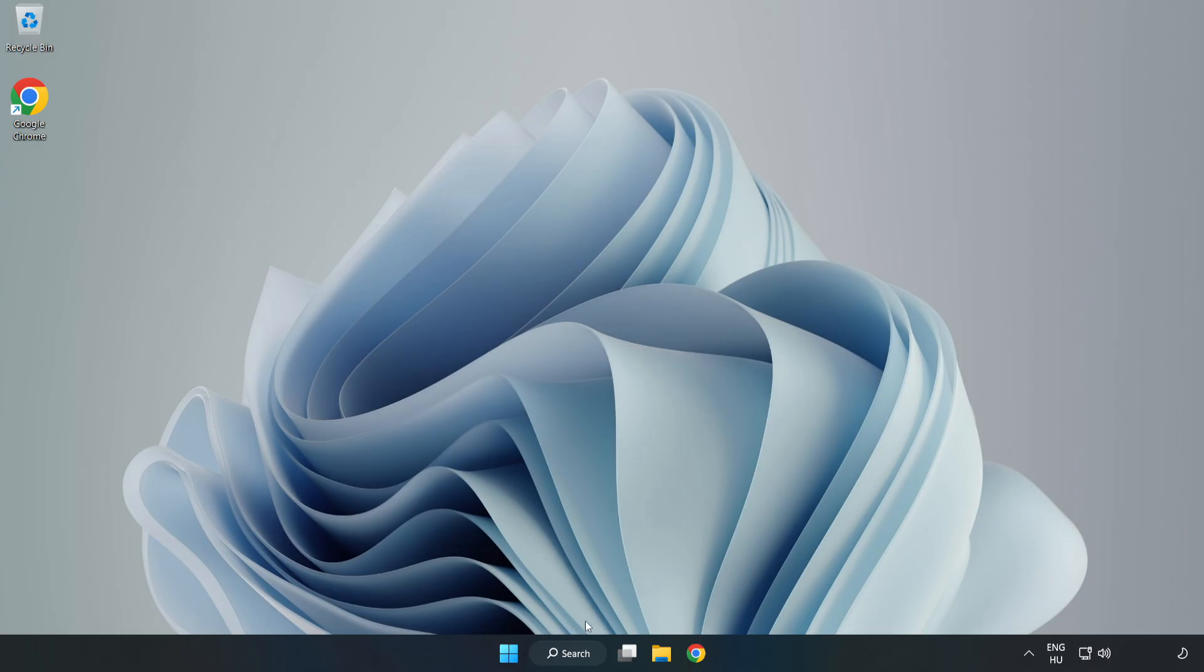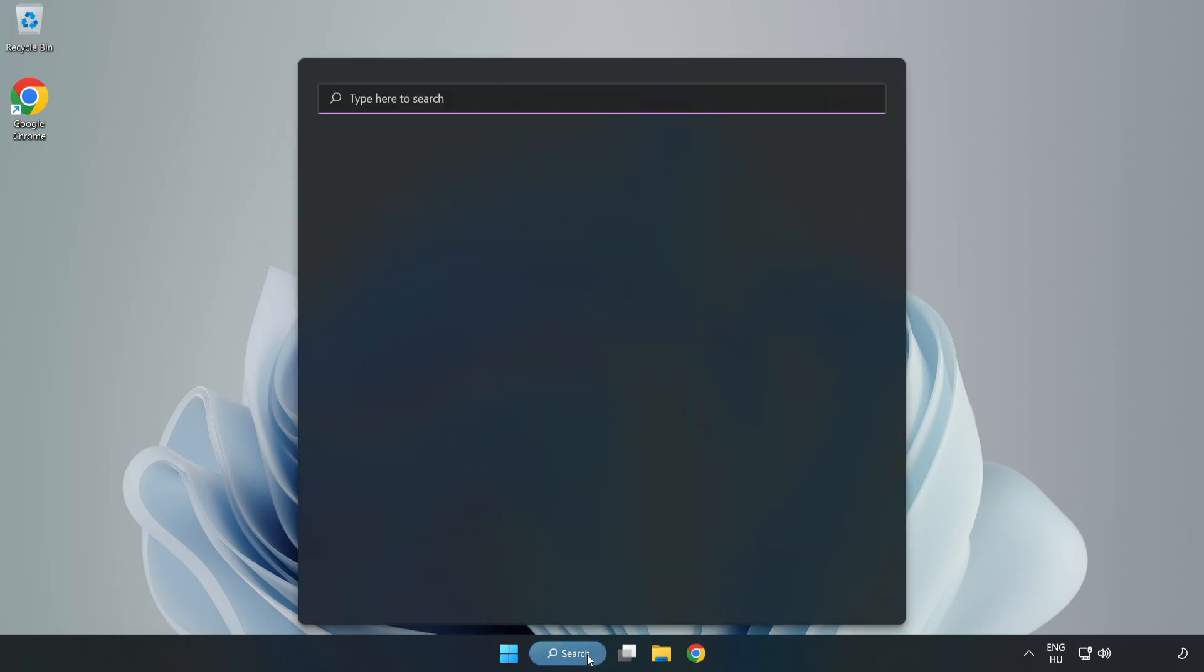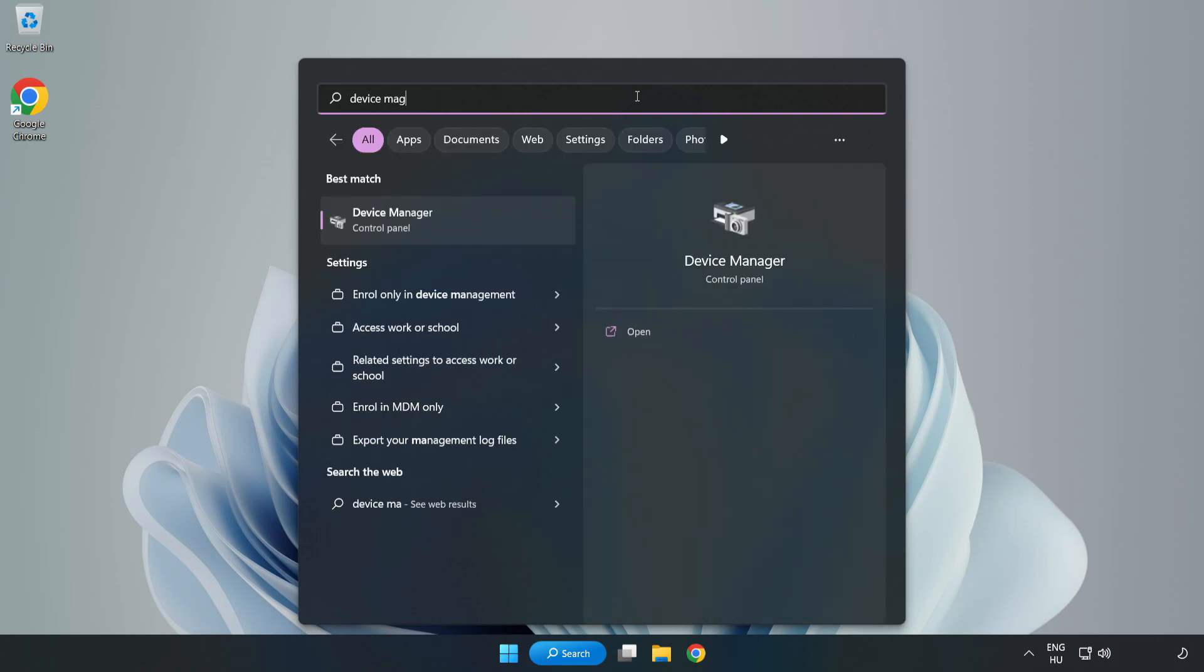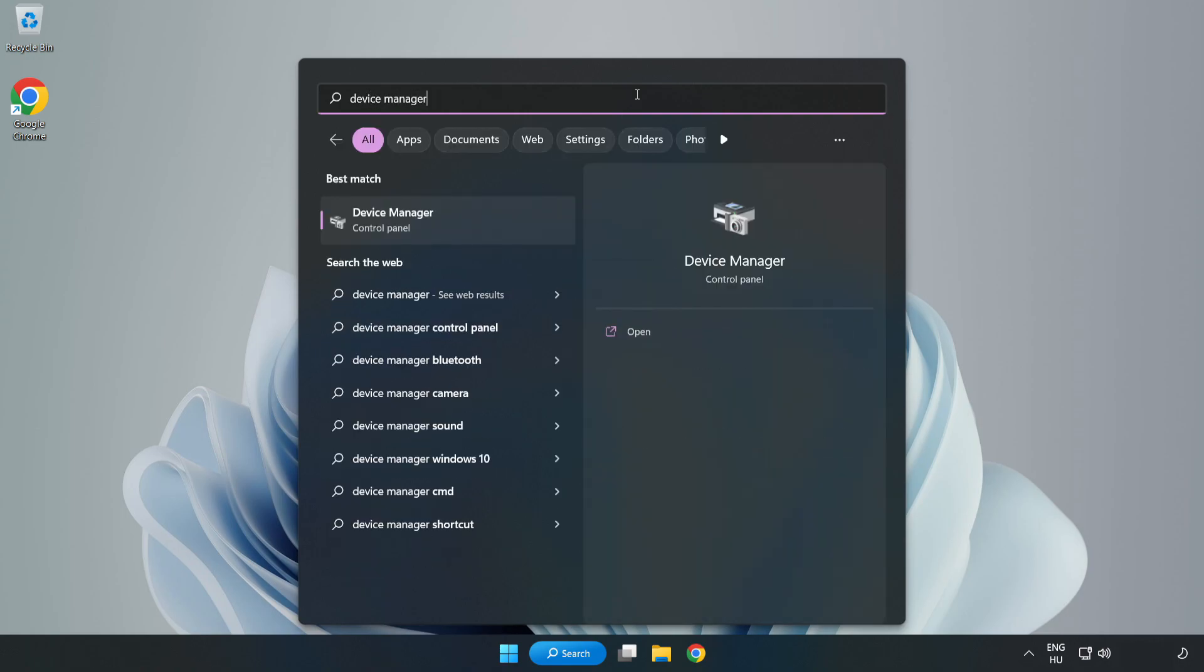Click Search Bar and type Device Manager. Open Device Manager.